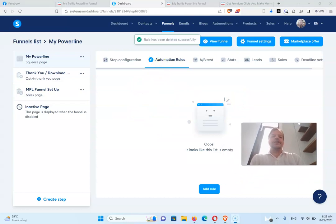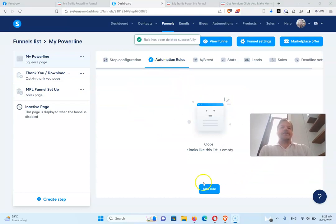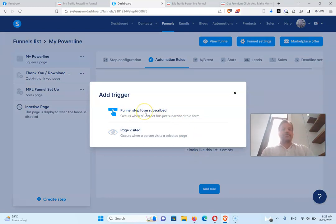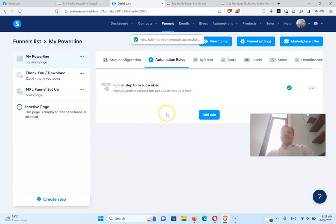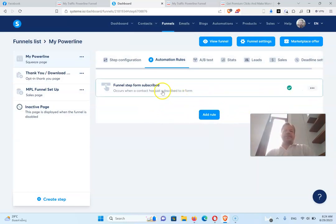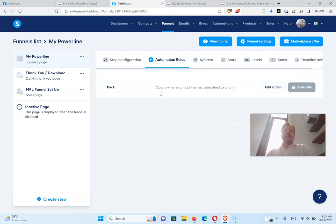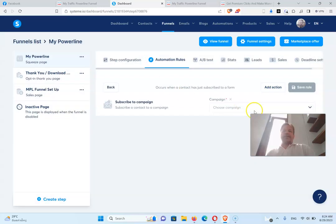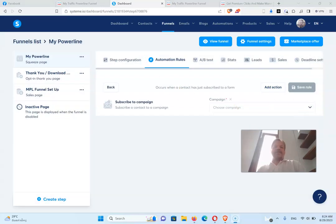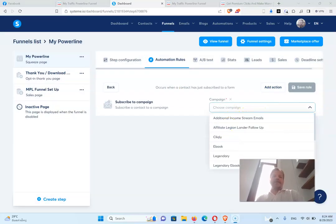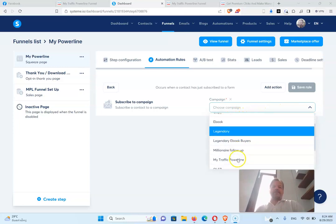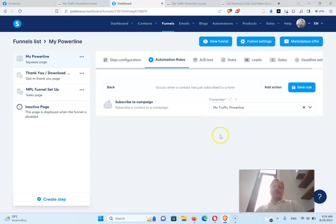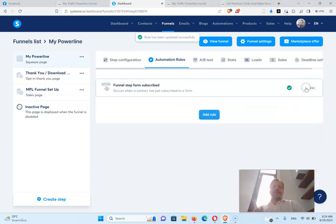So here's the rule you need to make. You need to go down here, click add rule, and funnel step form subscribes. That means someone's put their name and email in there. So when they do that, click on that, and add action, subscribe to a campaign, and of course that campaign is the my traffic power line. And make sure to save that.